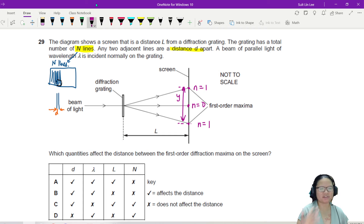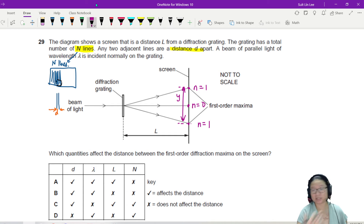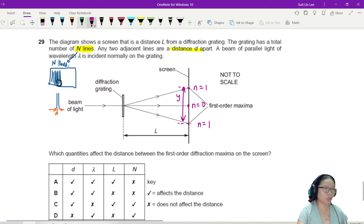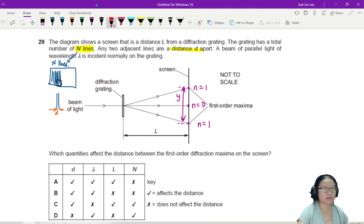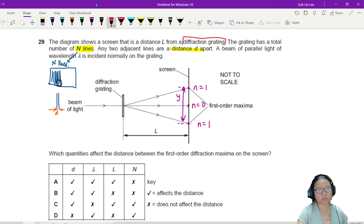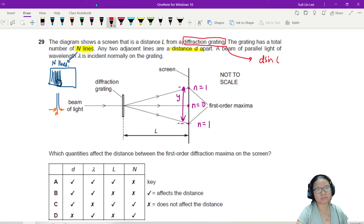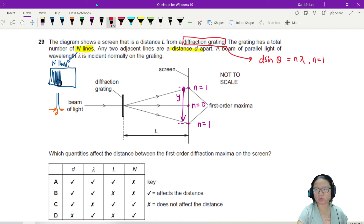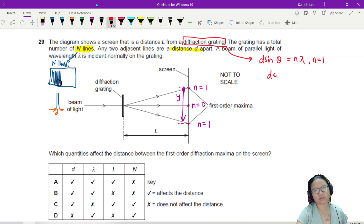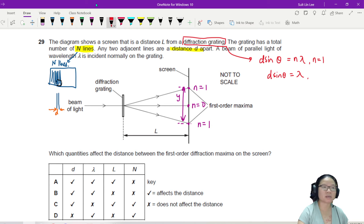If a quantity affects the distance, it gets a check mark; if it doesn't, it gets a cross. For a diffraction grating there is one and only one equation: D sin θ = Nλ. Since we know it's first order, N equals one, so substituting gives us D sin θ = λ.